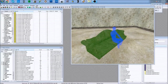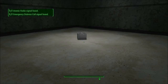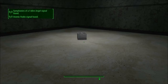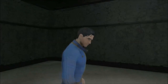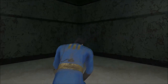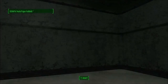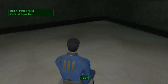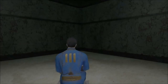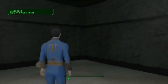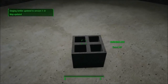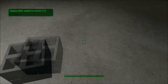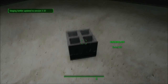Here I am in-game in the cell I created. There's the cinder block, and it works just like any other piece of furniture — you can sit on it and wait if you want. You could also disable the wait option. That's pretty much it for the cinder block test.